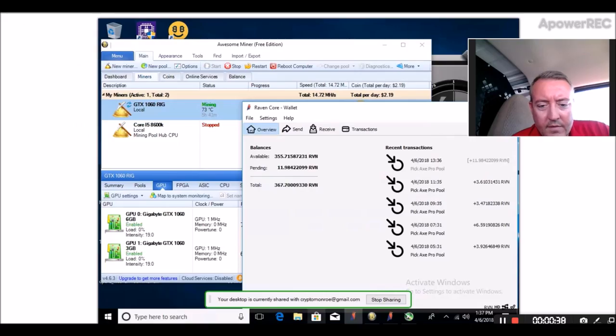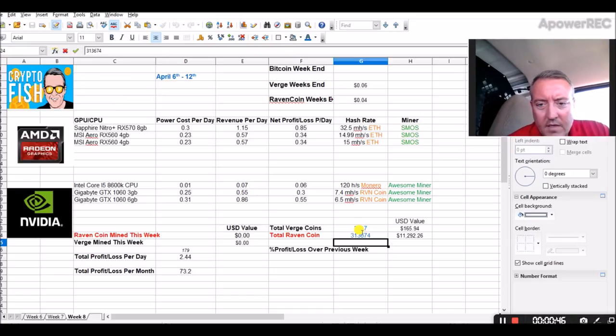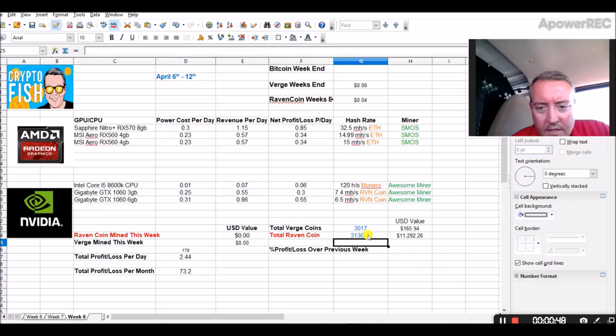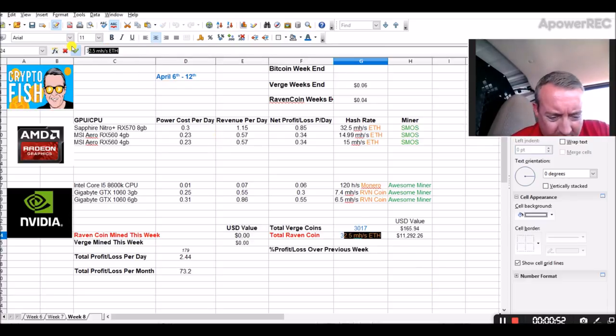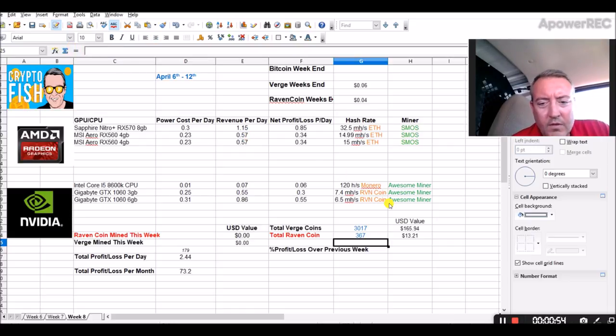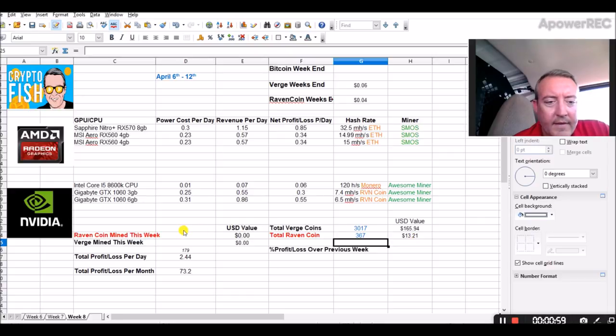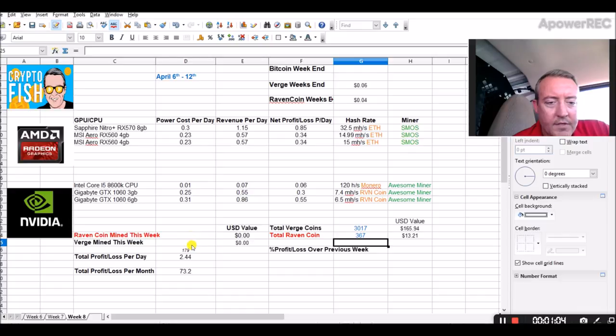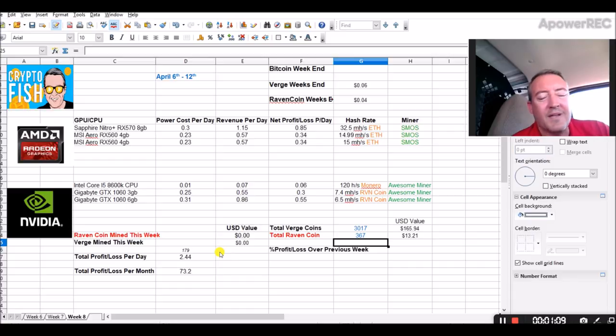And what was that final total I just looked at? 367 total for Raven coin right now. So 367. That's a total of $13.21 mined for Raven right now. I don't have the verge going right now. I've actually set it up to where it's converting to Bitcoin, but I just did that, so I don't have anything going on.